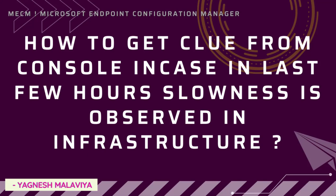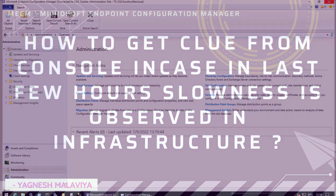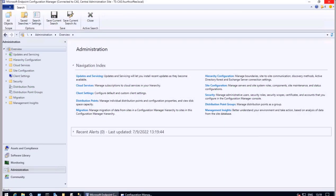In a large environment where multiple deployments are scheduled, collections or software being added or removed, migrations being scheduled, there are chances where infrastructure may slow down. It's really important to understand why — is it because of some misconfiguration or is it by design? To understand what would have happened in the last few hours, in this video we will cover a few options through status messages that we can check.